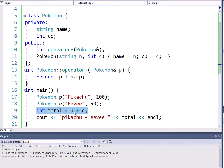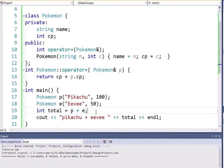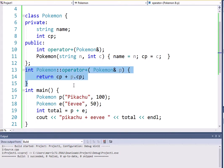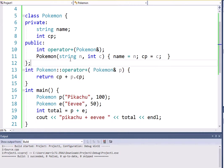Now, to be able to do this line that says P plus E, a Pokemon plus another Pokemon, that's not going to happen automatically. You're going to have to write something that tells the compiler, what does it even mean to add two Pokemon together?